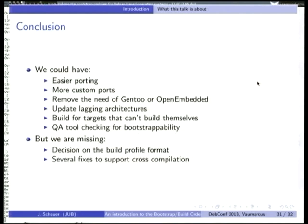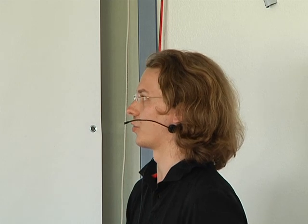Conclusion: we could have easier porting, more custom ports, remove the need for Gentoo OpenEmbedded, and other benefits — but we're missing the decision on the build profile format, and we're missing several fixes to better support cross-compilation. With this talk I wanted to convince you that by having all these algorithms in place, we are good to go to do all the needed plumbing to actually have that working in practice at some point.